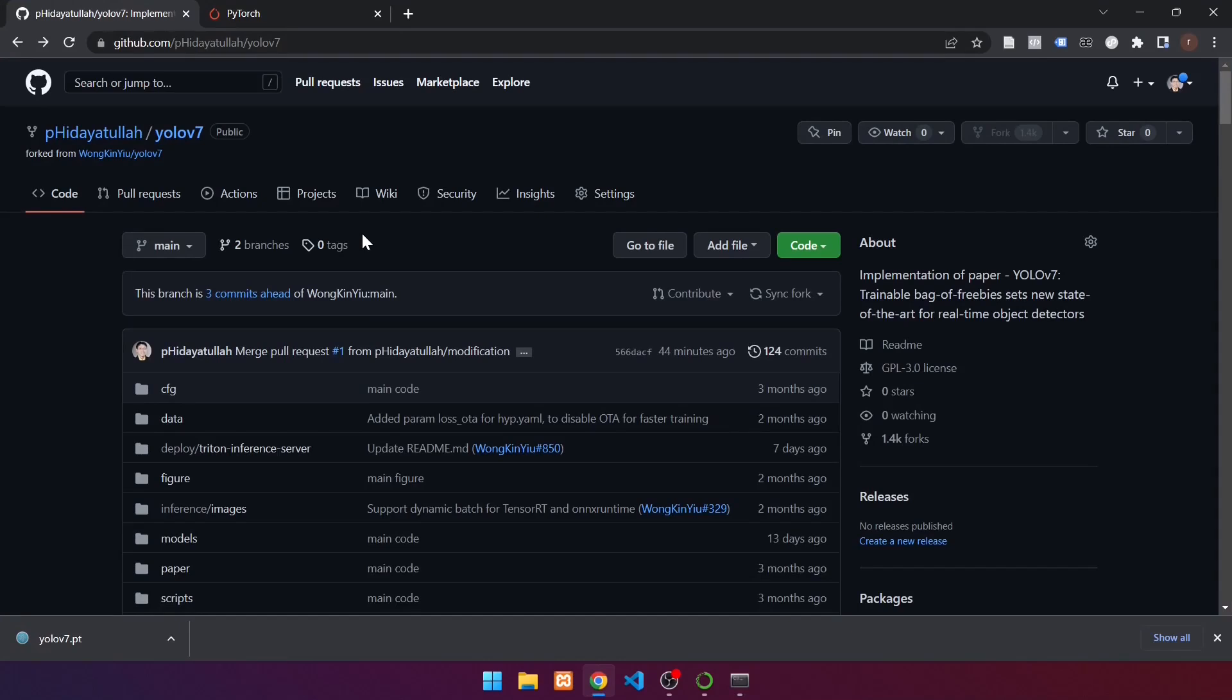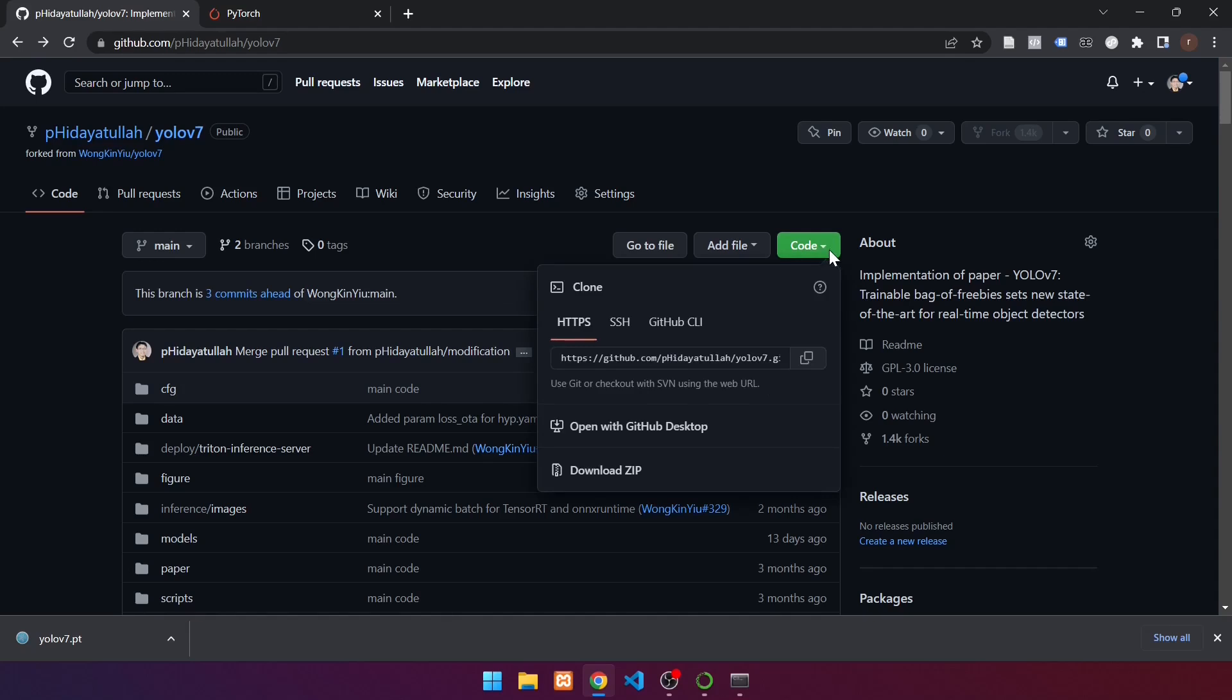To clone, copy the repository link. Click Code, then click the following button. If it has been copied, back again to the prompt.